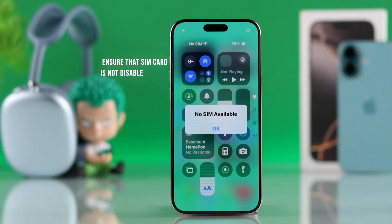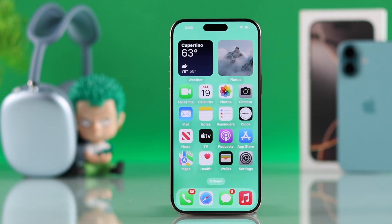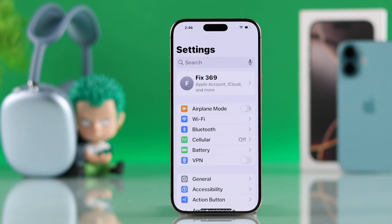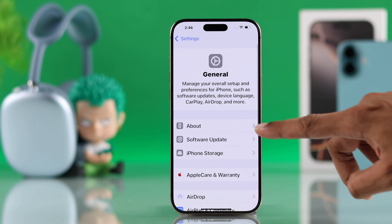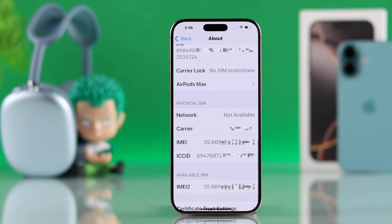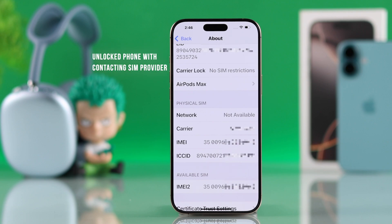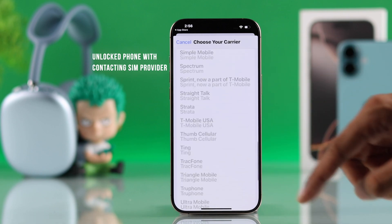First of all, you need to make sure that your SIM card is not deactivated or disabled, and your iPhone is not carrier locked. To check whether your iPhone is carrier locked, open Settings, then go to General, About, and scroll down to Carrier Lock. If it says no SIM restrictions, then you're good to go, but if it says it's locked to a carrier, then you'll need to contact your SIM provider and request them to unlock your phone.